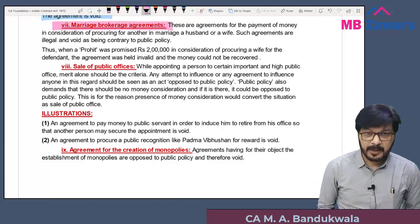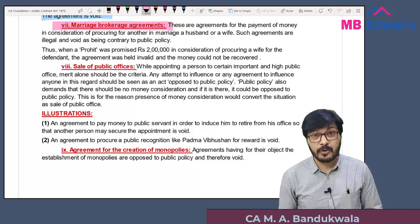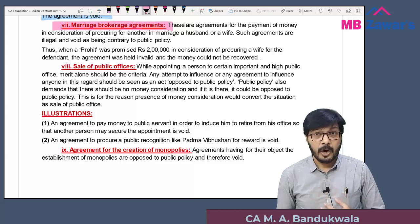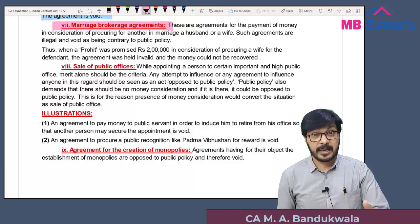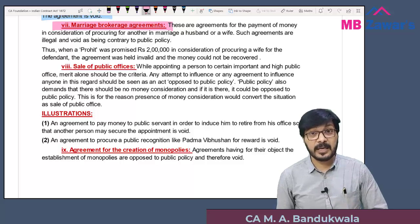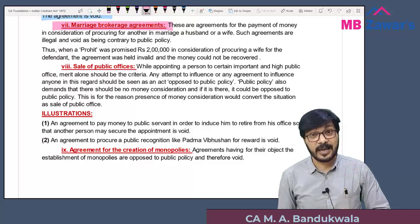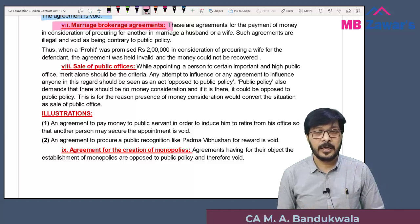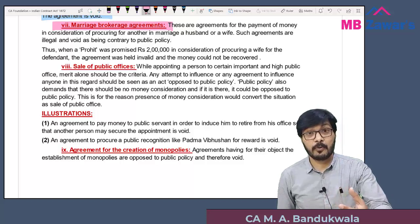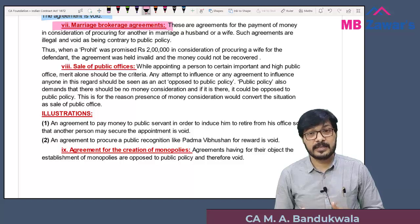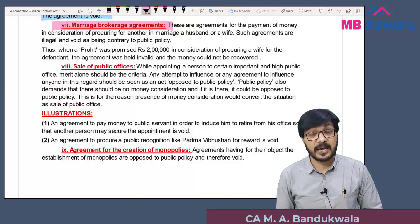The next category is marriage brokerage agreement. This means paying money to obtain a wife or husband — for example, paying a middleman to find you a spouse. Such agreements are not allowed; they are regarded as opposed to public policy and are void. However, matrimonial websites where people register and pay a fee to find compatible matches are not considered opposed to public policy — because those sites are only helping you search; the decision to marry remains yours.